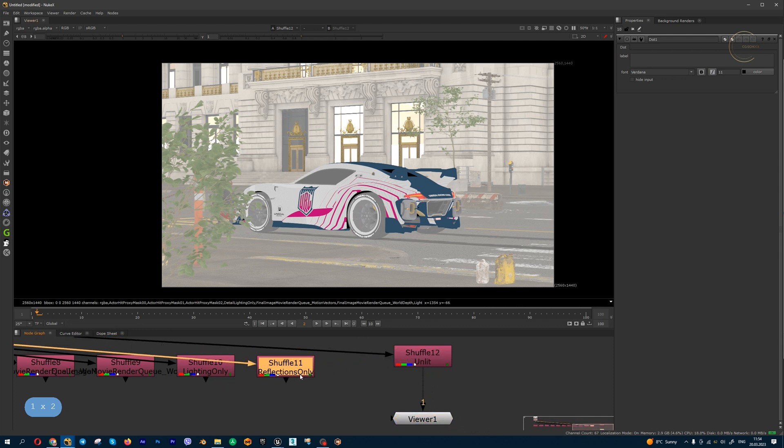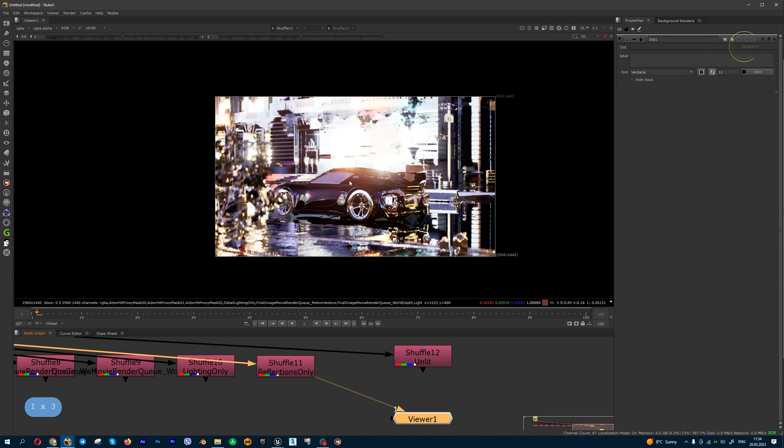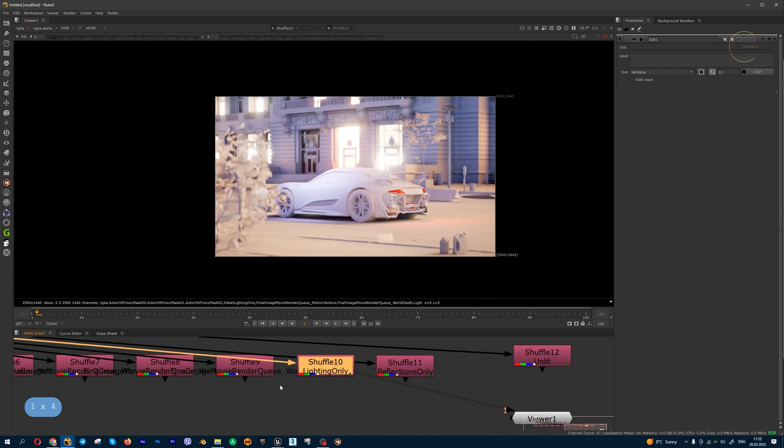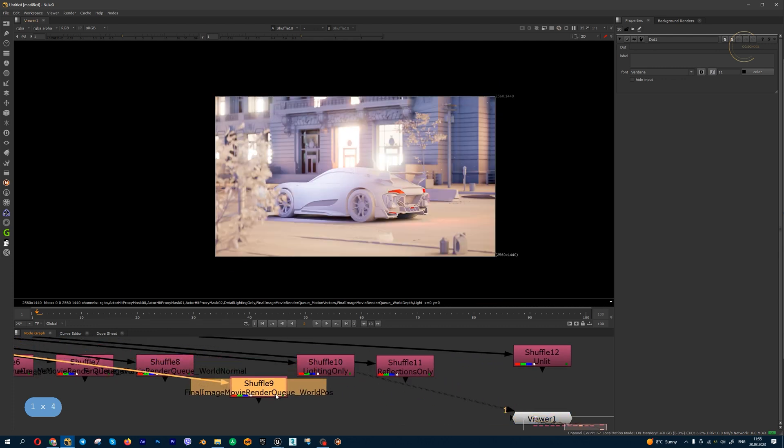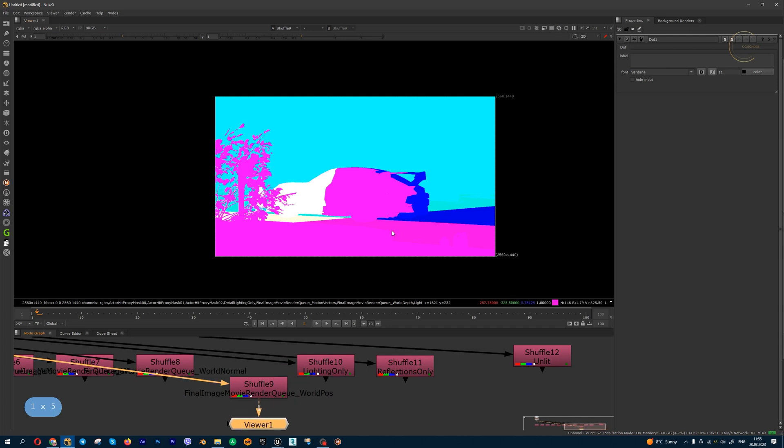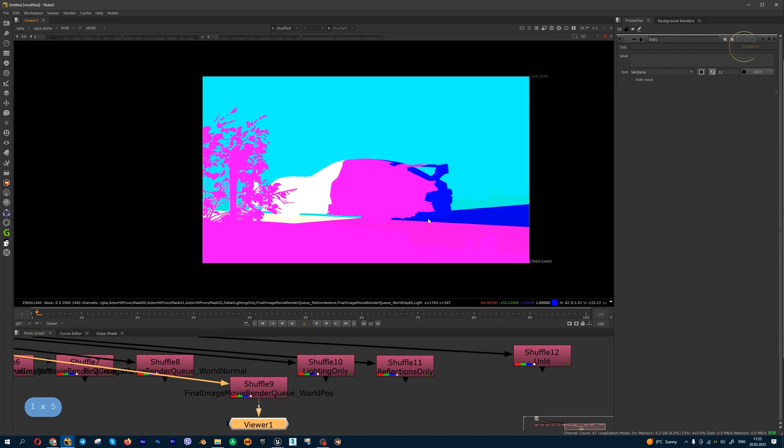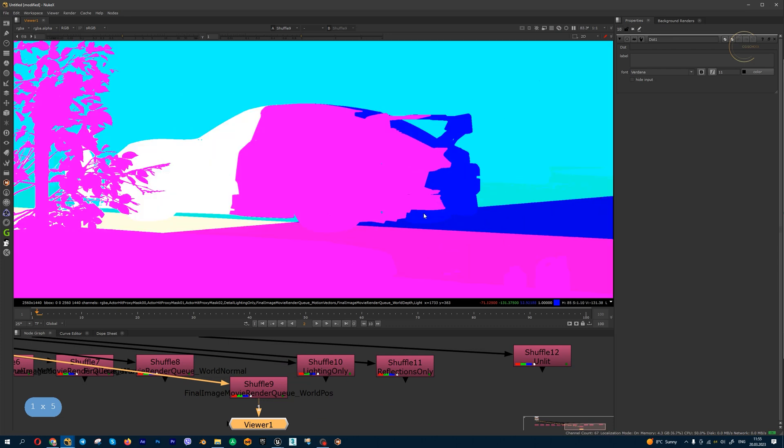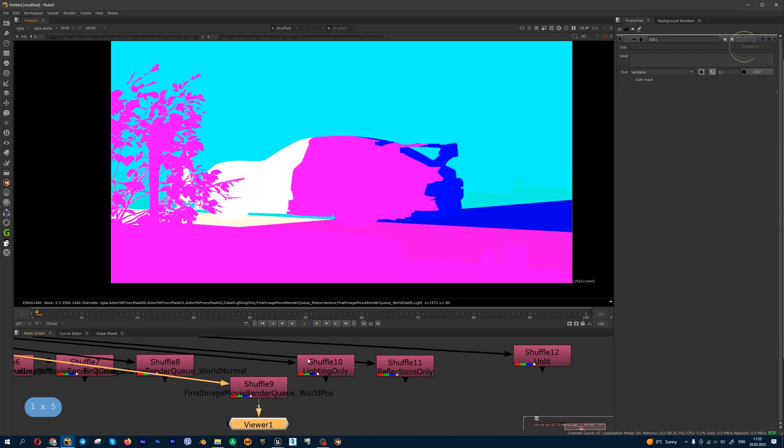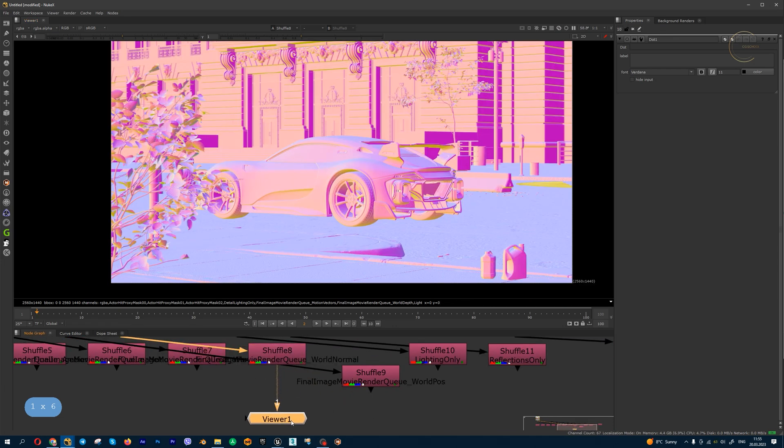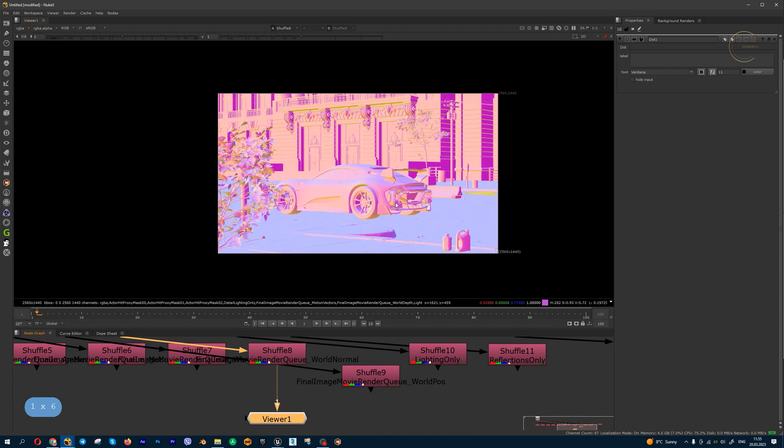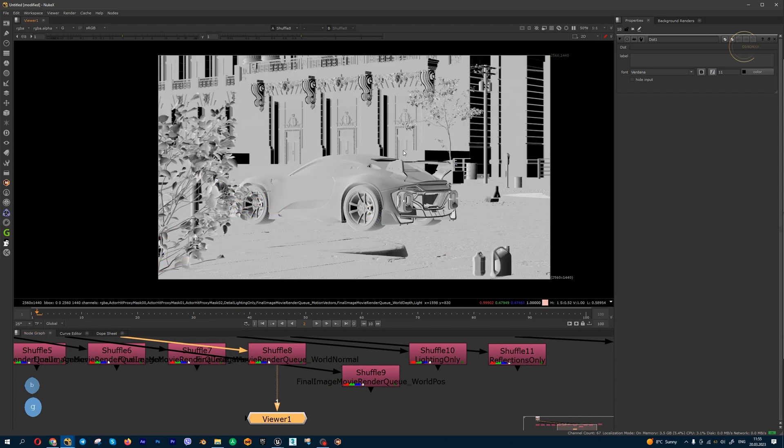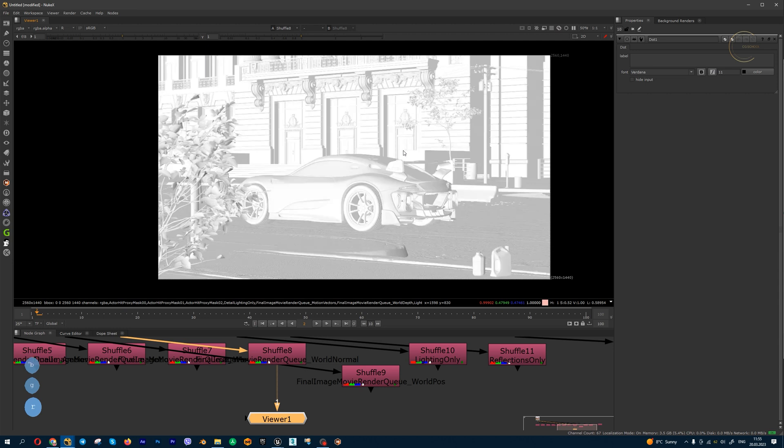Unlit channel, reflections only, lighting only, world position pass—this pass compositors use for 3D relighting inside Nuke. For example, normals: you can use this channel for 2D relighting. I get all my X, Y, and Z normals in red, green, and blue channels.